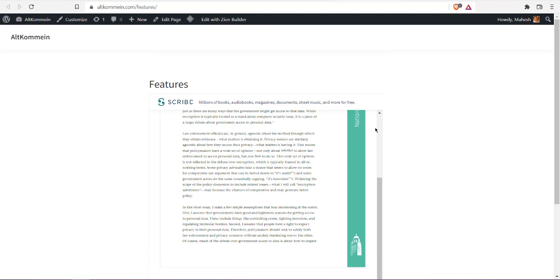This is how to use Zion builder to embed your Scribd document into a WordPress page or post.